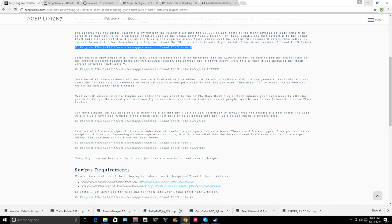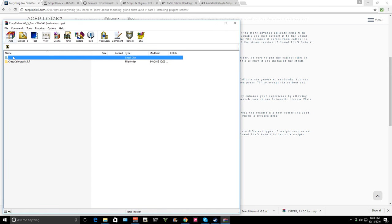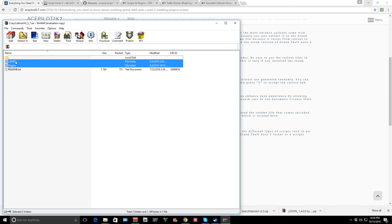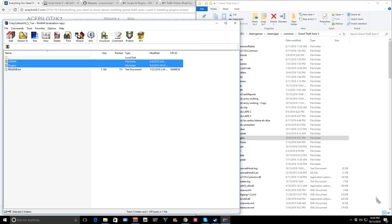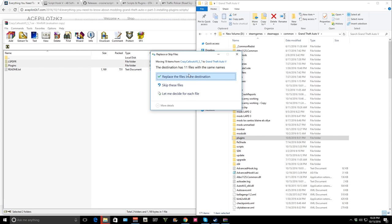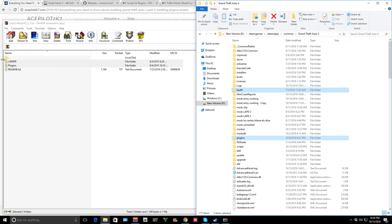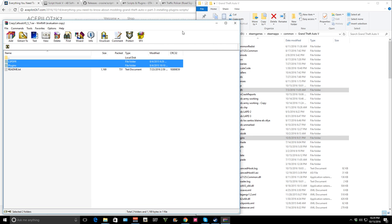Let's go back and download the next callout — Crazy Callouts. Almost all callouts work the same way. As you can see, this one also has an LSPDFR folder. Make sure you hit read me. We're going to do the same exact steps — copy these into your GTA 5 folder and overwrite if necessary. It automatically puts the files into the correct location in your LSPDFR and plugins folder. Done — read the readme to figure out how to use the callout.